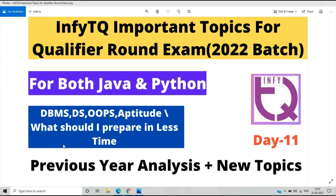In some previous days I sent a message on my Telegram channel that I will share some important topics for the qualifier round exam. It is important to know the top topics for the current qualifier round to crack it first, and then move forward to the final round, advantage, or upgradation round.